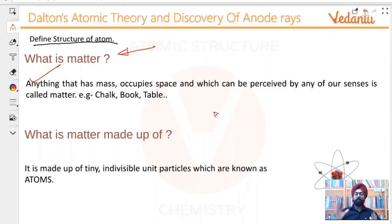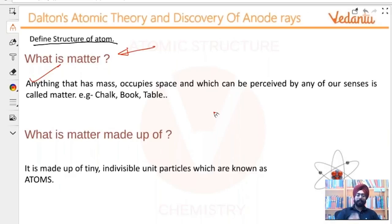Since we have this in the NCERT of 11th and it is a part of the JEE syllabus, we will cover it properly.